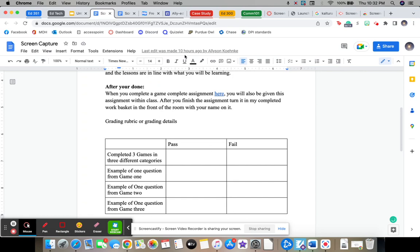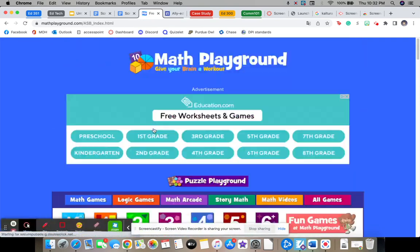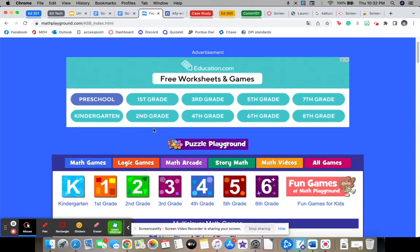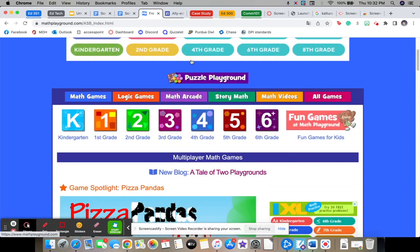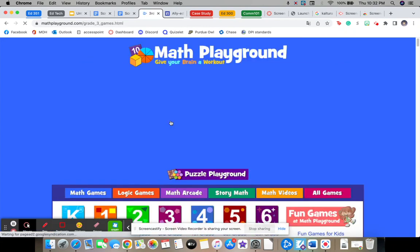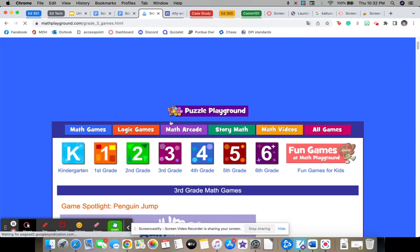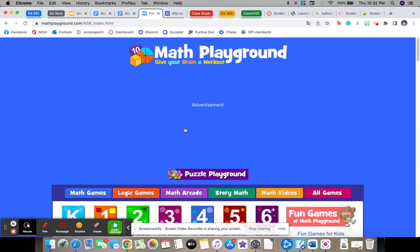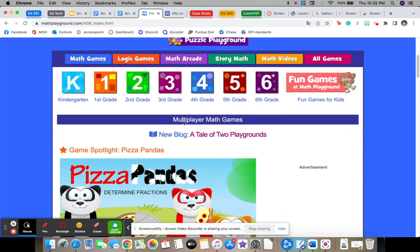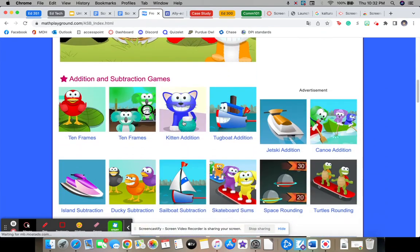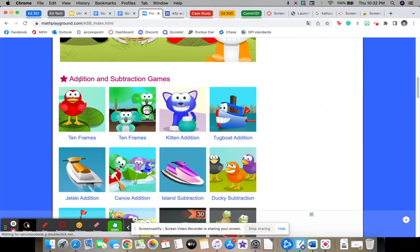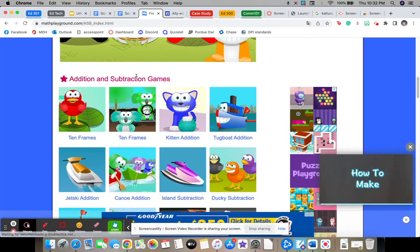Okay, so when you get to Math Playground, you'll click on third grade because you're all third graders. And then you'll click on Math Arcade. And then you'll go down. And as you can see, there's addition and subtraction games.